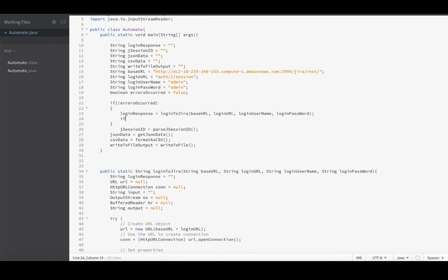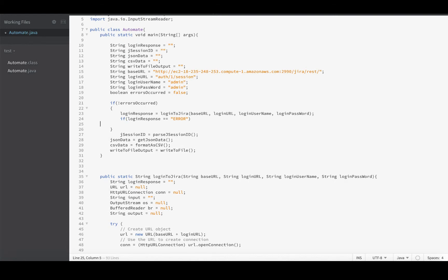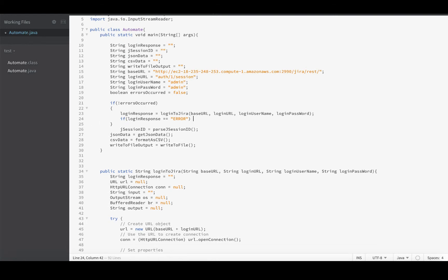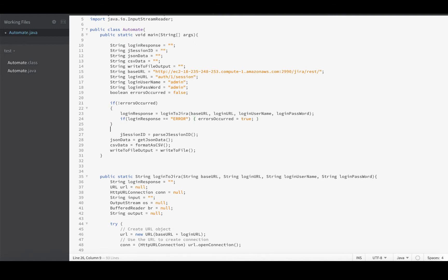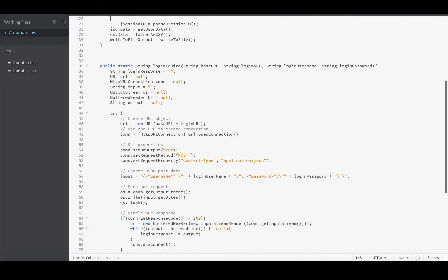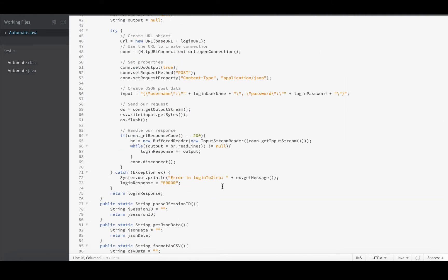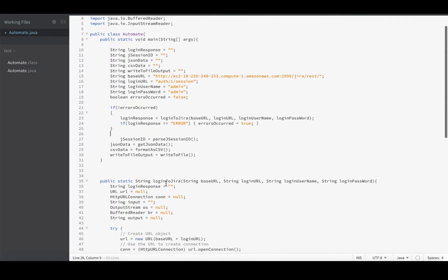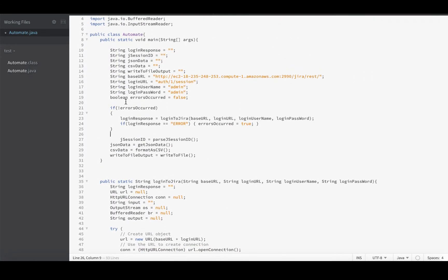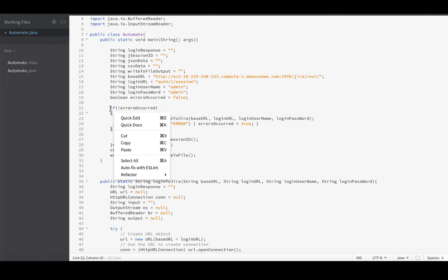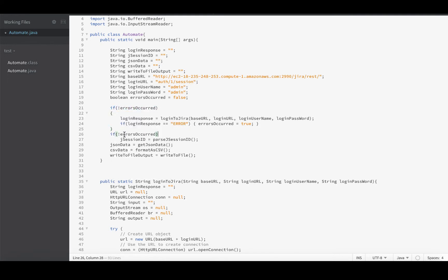After I'm done running this function, I would check it and say if loginResponse equals error—you know what, I can just make a one-liner out of this—then we're going to set errorsOccurred equals true. So now we've determined that an error occurred in this function, it's printed out its error message, and it sent an error back up to our program here in main. We've received that message and checked whether it's error or not. If it is error, we're going to say errorsOccurred to true.